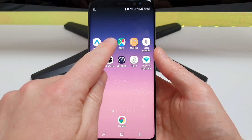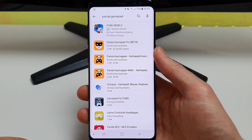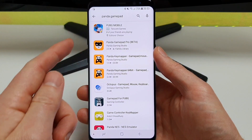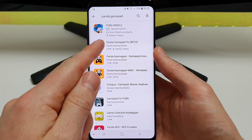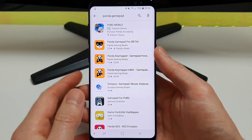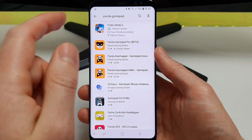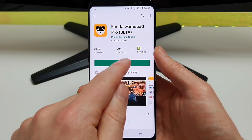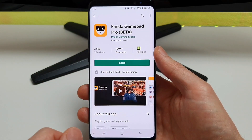So first up, obviously go into the Play Store and search for Panda Gamepad. You want to download Panda Gamepad Pro beta. Click on it and click install.